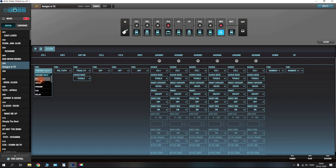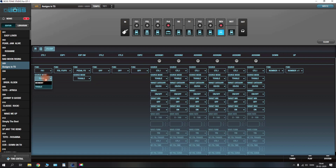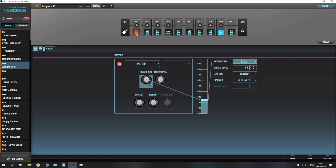Let's say that we want CTL1 to kick in effects block one. We want the source mode to be toggle, meaning one press is on and another is off. Momentary means that as long as you press the pedal the effects will be engaged. So at the moment we have CTL1 set to turn on effects block one.